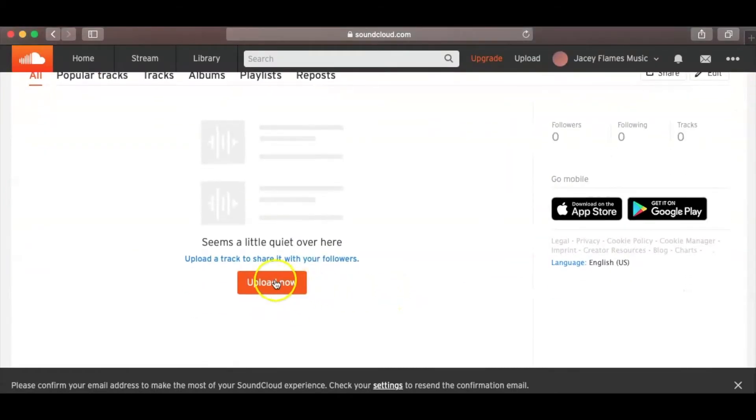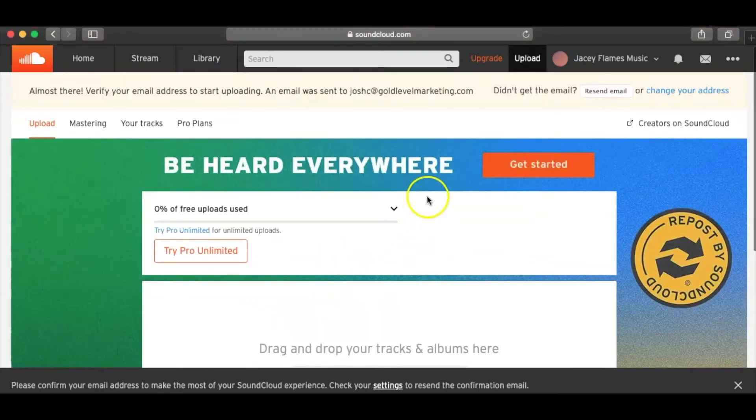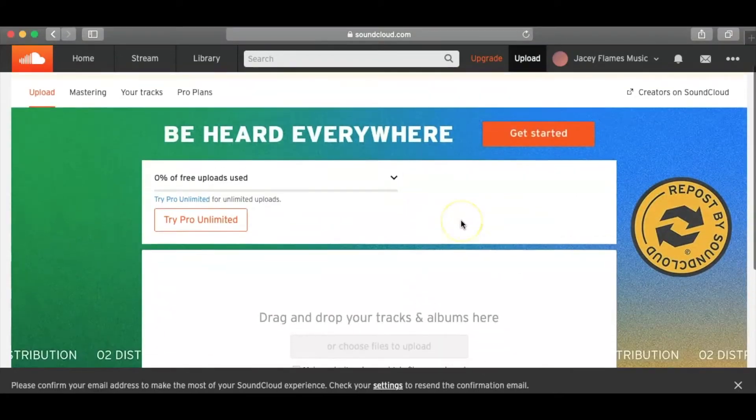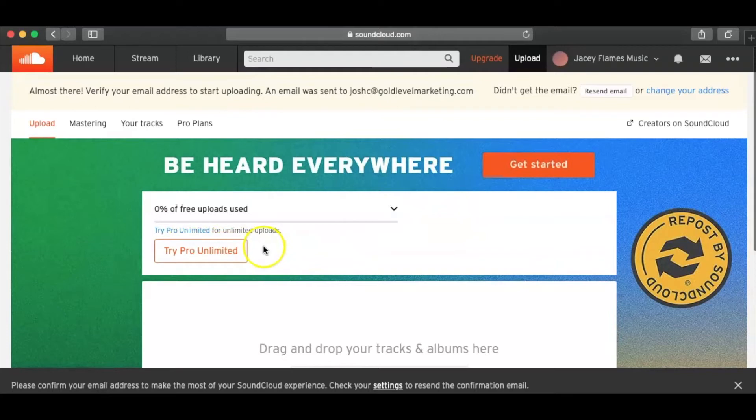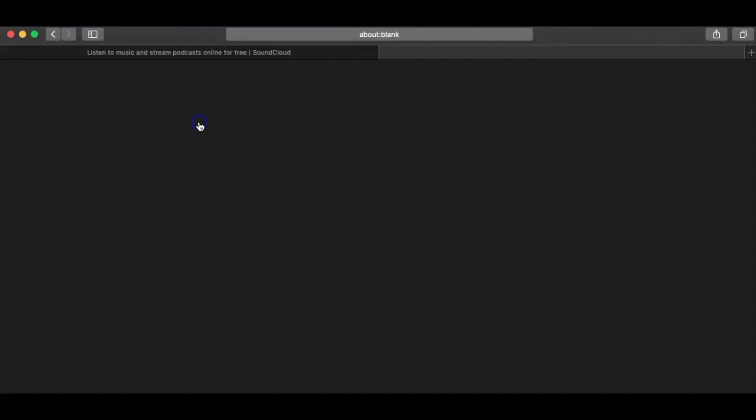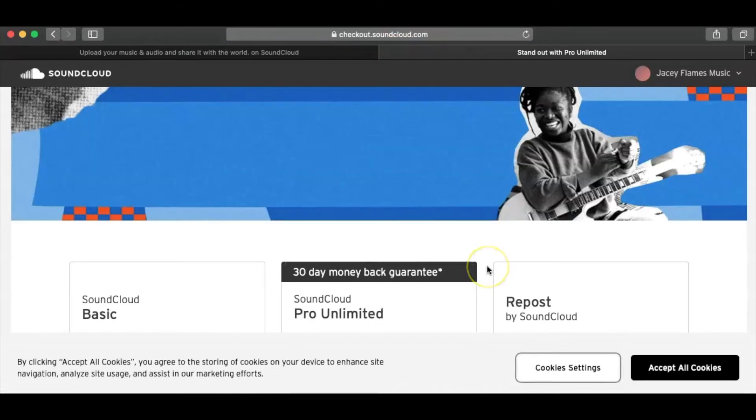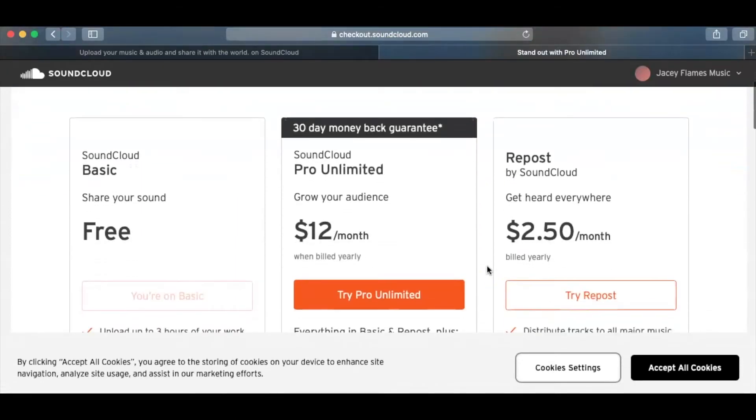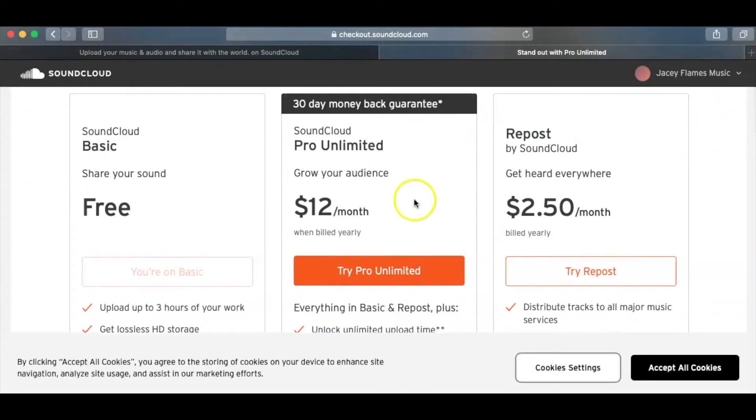One of the first things you're going to want to do is, of course, upload a song, right? So they do have a Pro Unlimited, but you have to pay monthly for that. I forgot what the price is. I think it shows you right here on the Pro Plans. You go ahead and click it right here. It's $12 a month. Usually, I do the basic, and I would recommend the basic, you guys,